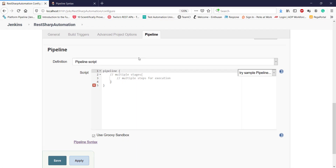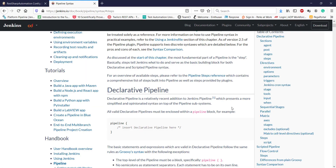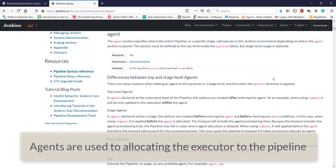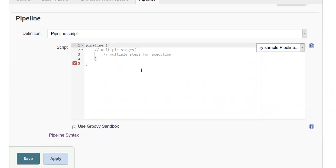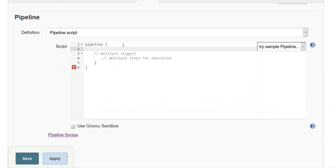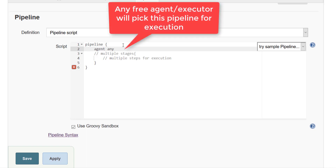Now I will go back to the documentation of Jenkins pipeline. As we know, this pipeline block is the entry point. The next thing we need to define is the agent. The agent is responsible for allocating the executor which is going to execute this pipeline. So I am going to define the agent and specify 'any', meaning whatever agent is available right now will pick up this pipeline for execution.